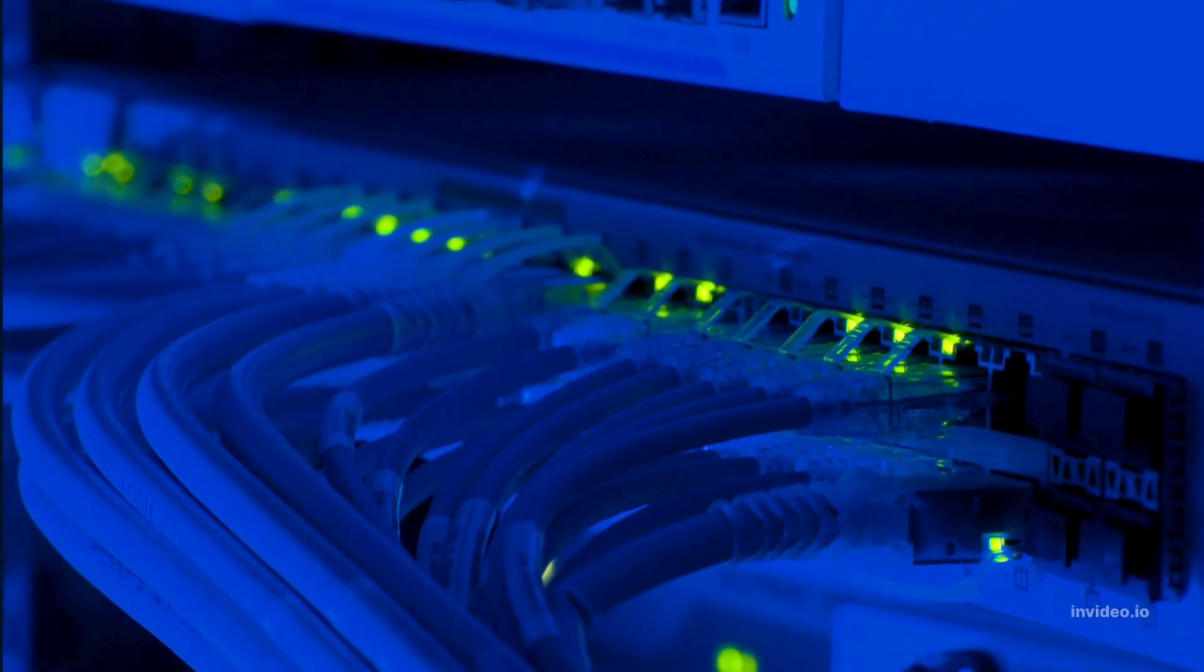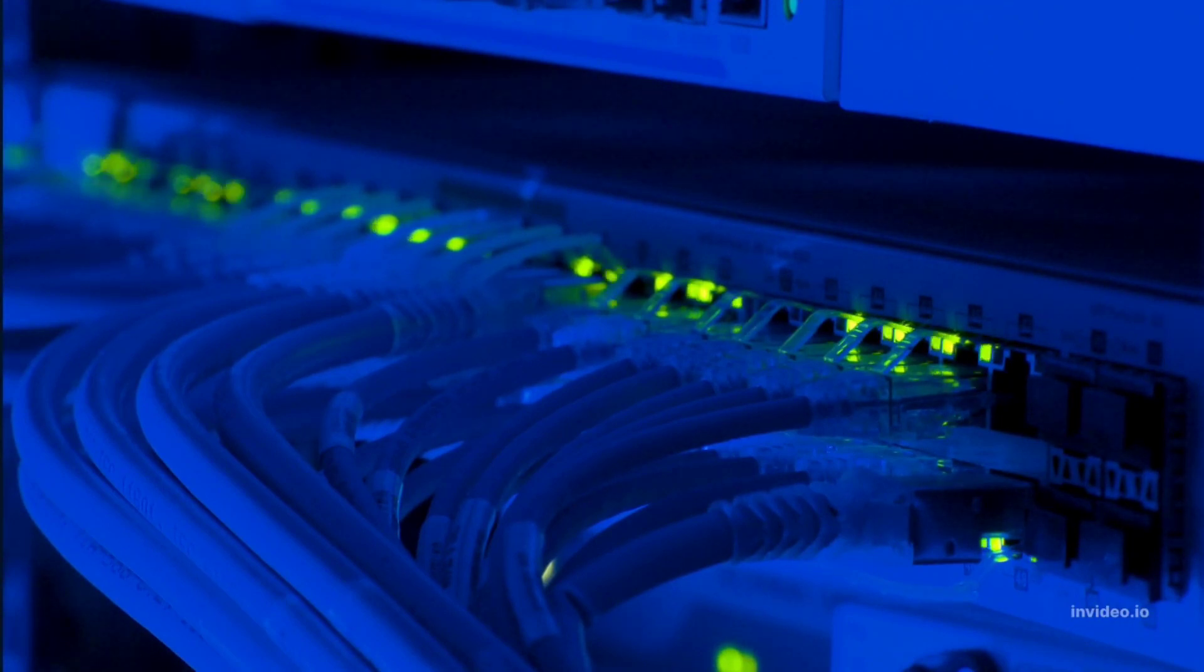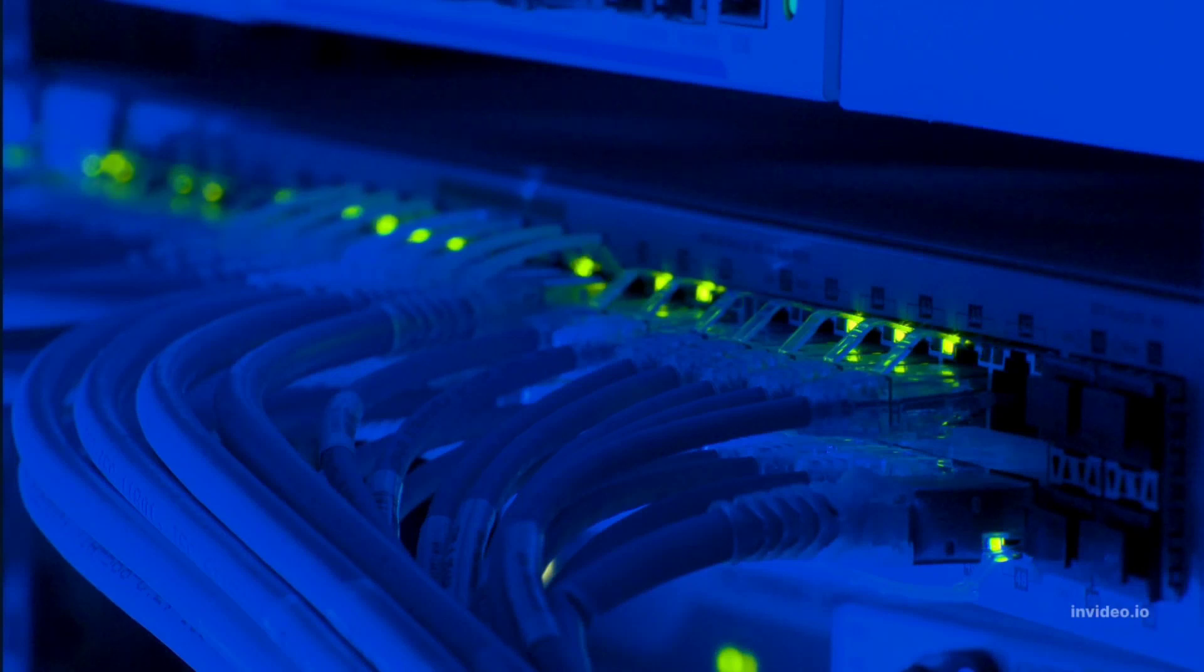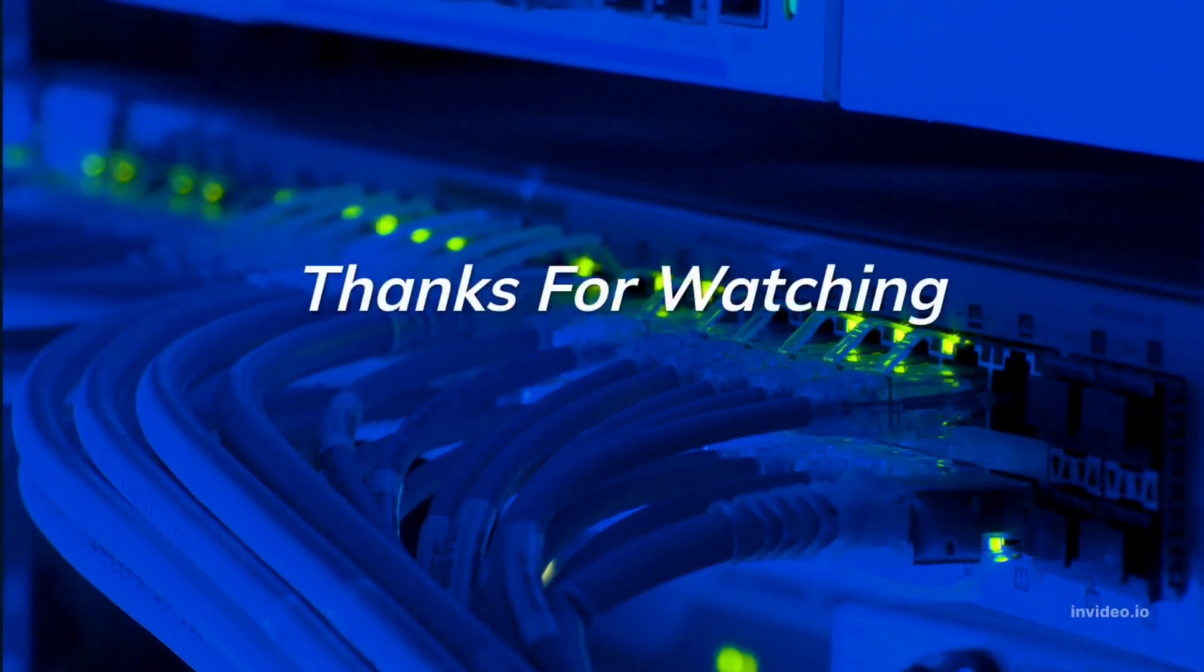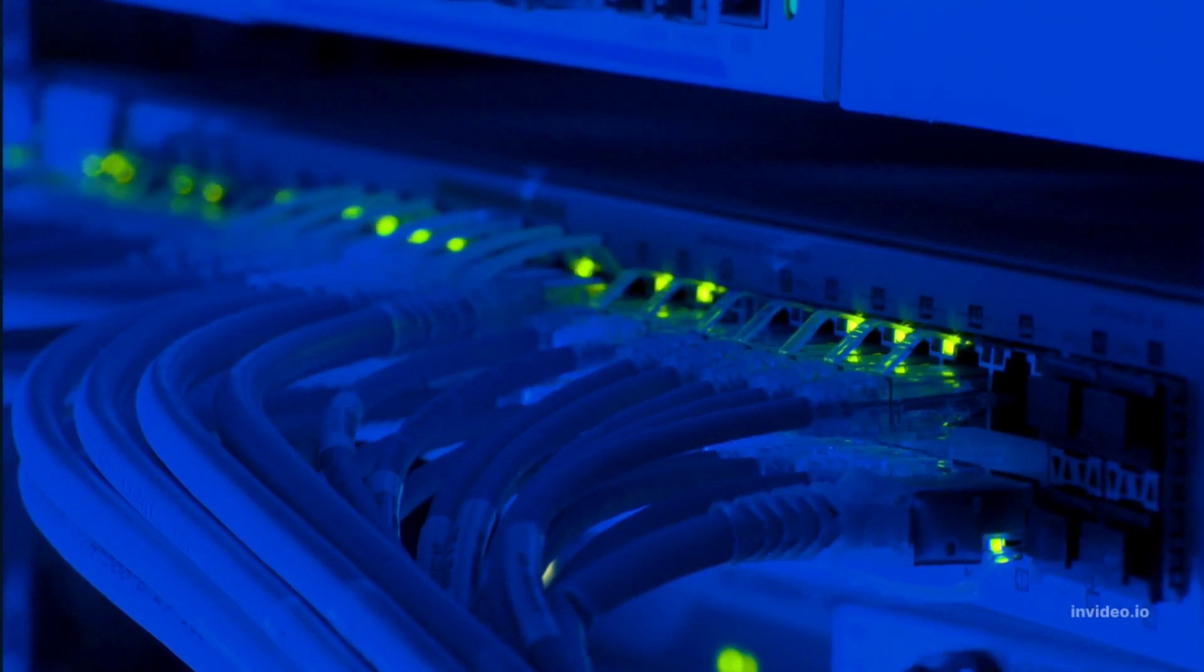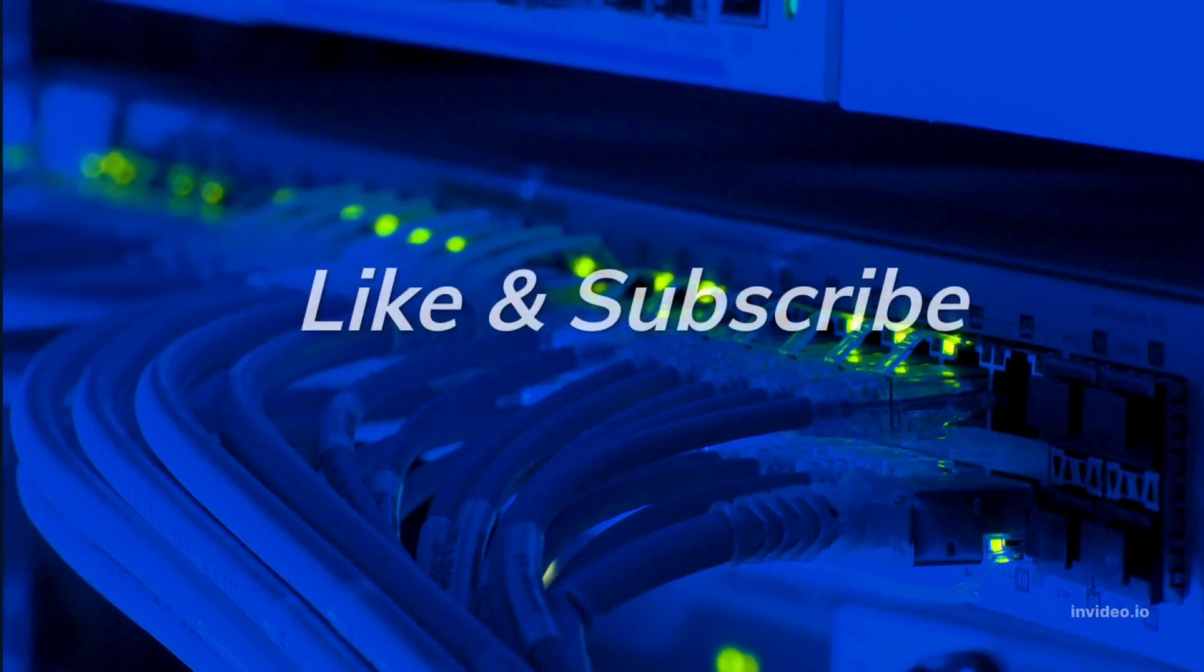Alright guys, so that was the basic information on what web hosting is, how it works and how to earn money from it. Hope you all liked the video. Please subscribe to the channel and like the video. See you next time.